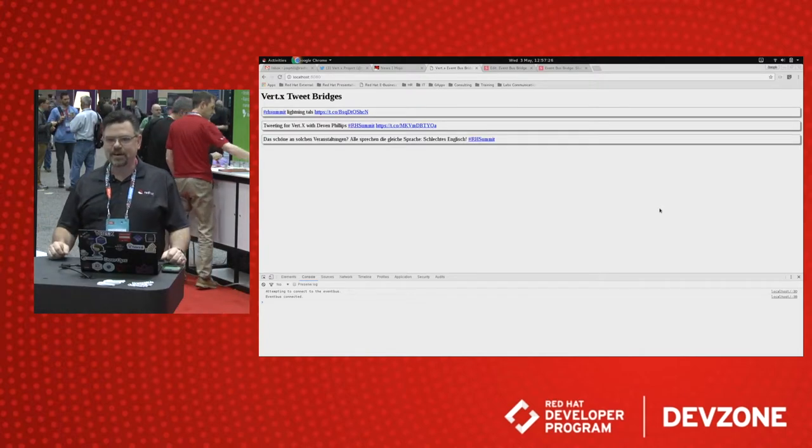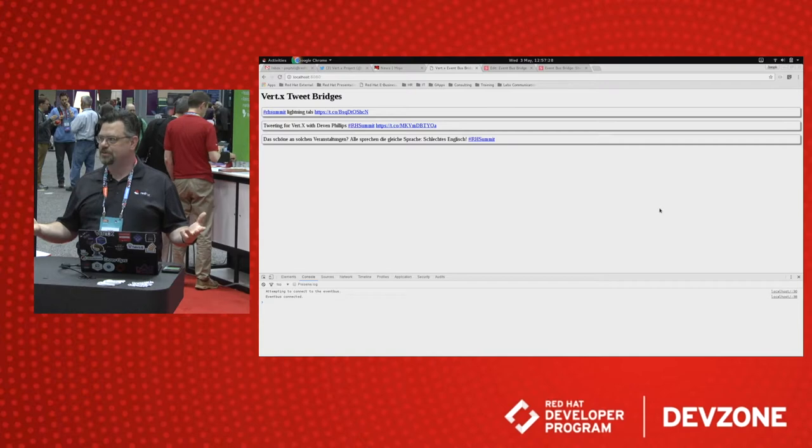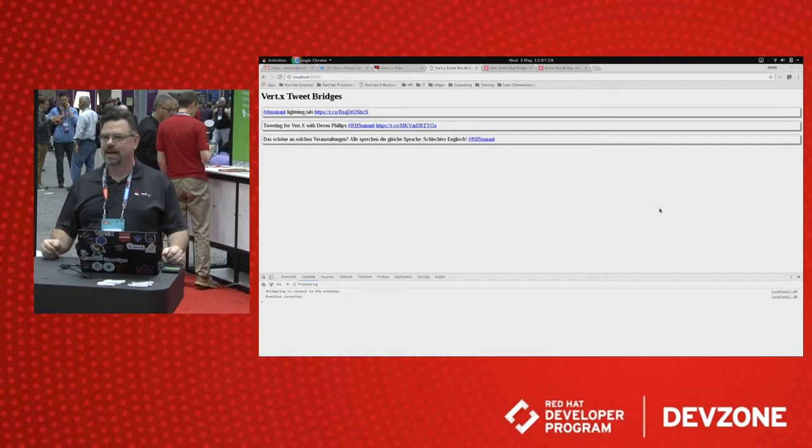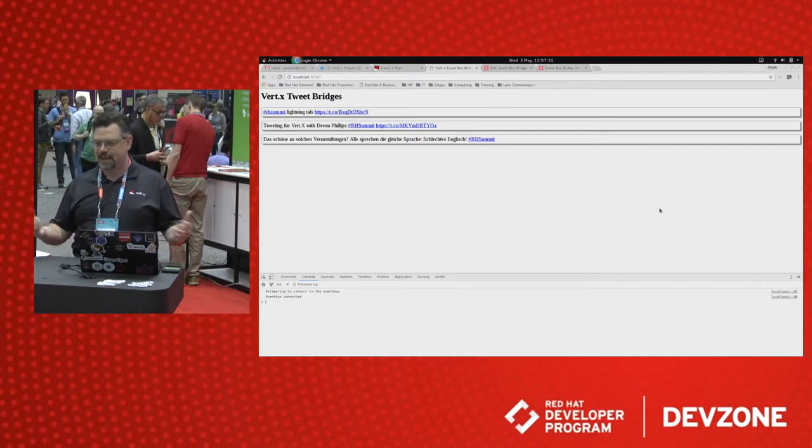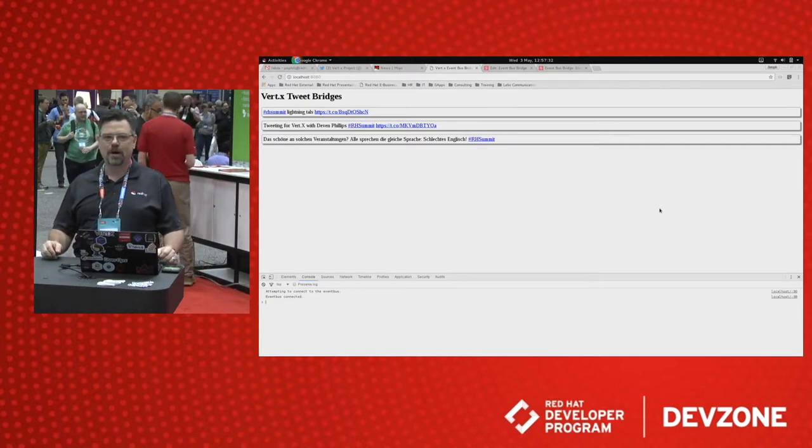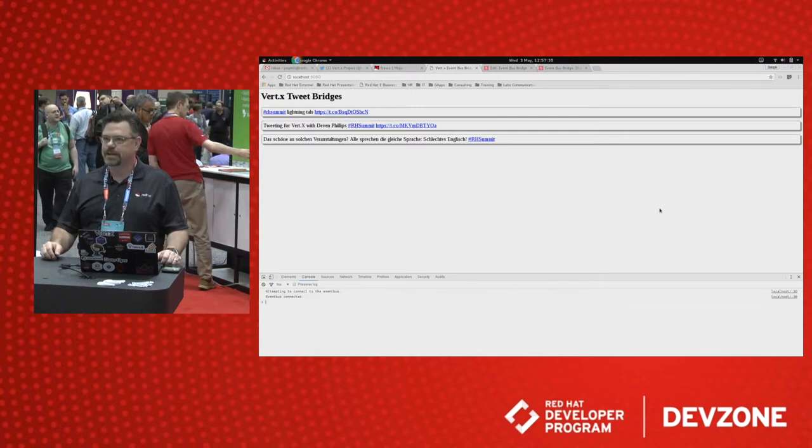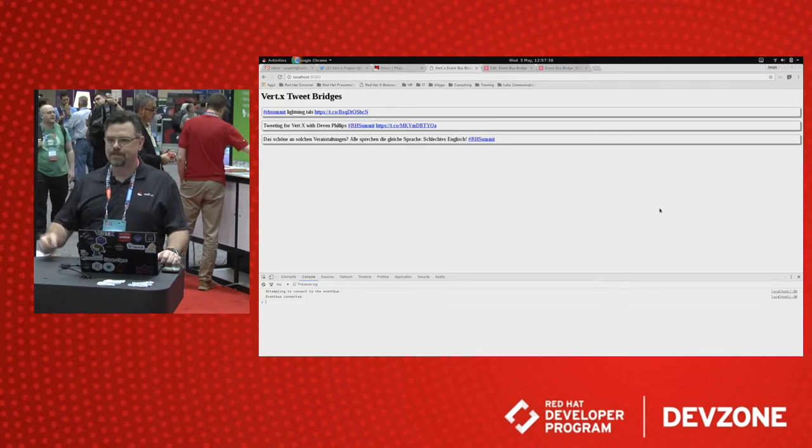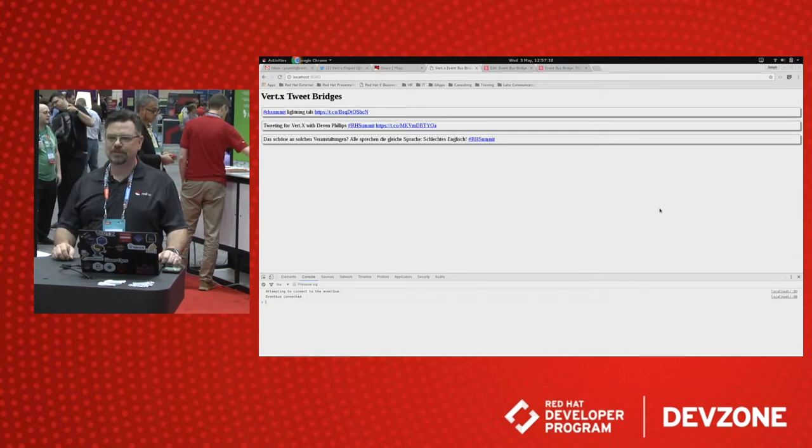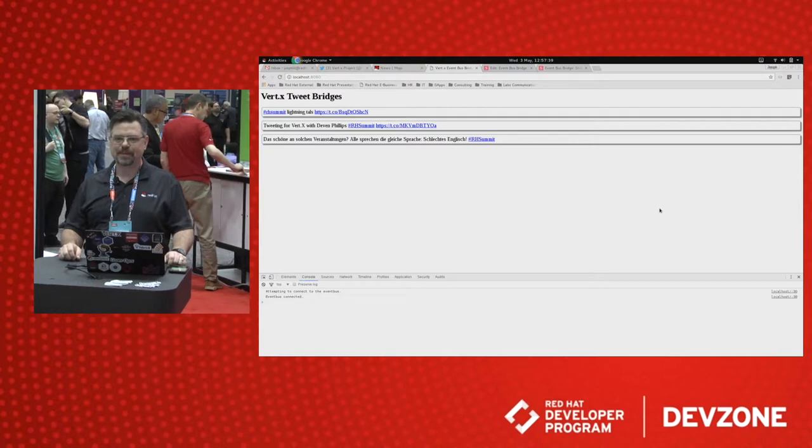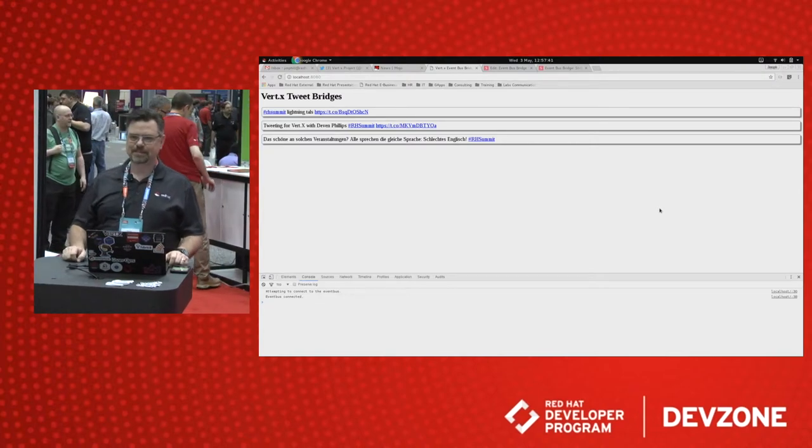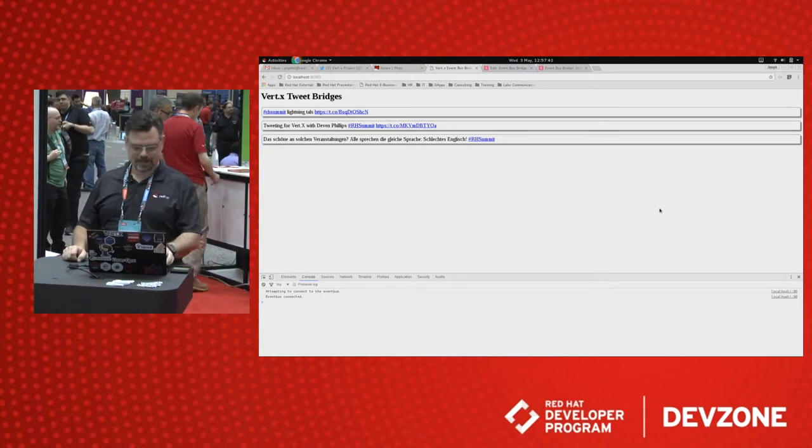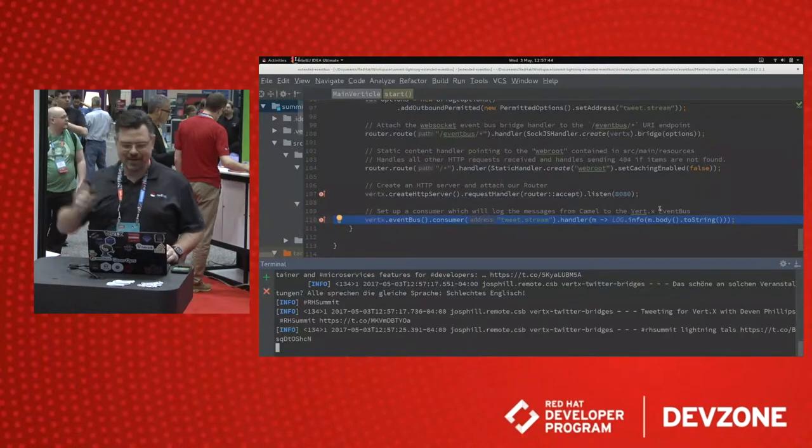That's how easy it is to extend and integrate using Vert.x. And I hope you get a chance to ask any questions you might want. We've got plenty of time. We can look at the code in more depth. I'll open the floor to you.